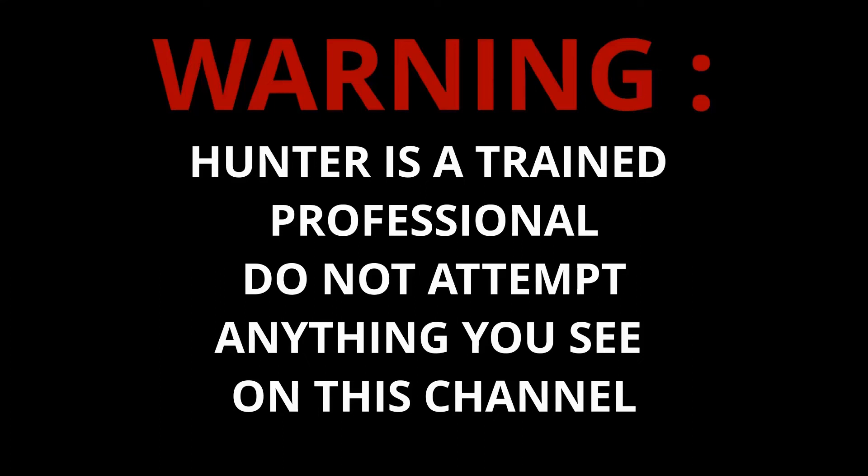Warning. Hunter is a trained professional. Do not attempt anything you see on this channel. Video starting in 5, 4, 3, 2, 1.